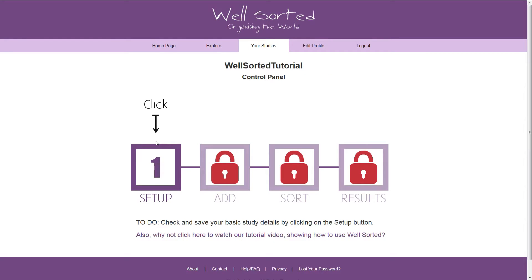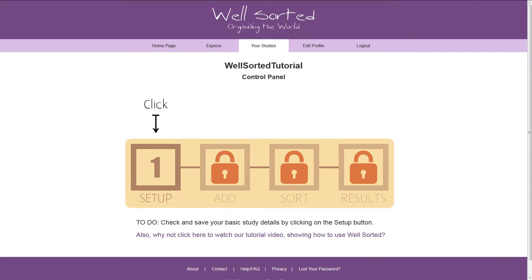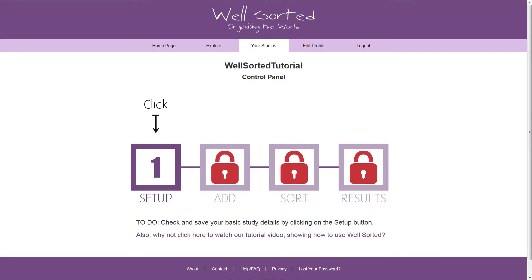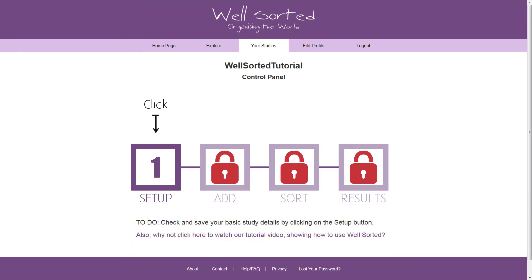Once the study is created, you'll be taken to the study's control panel. This is where you'll come to manage the study from now on. The four big square buttons in the middle allow you to configure and control the different parts of your study, and will unlock as your study progresses. Also, if you're ever confused about what you should be doing at any stage of the study, you can check the to-do instructions below the buttons. This text will change as the study progresses, and act as a reminder of what to do next.